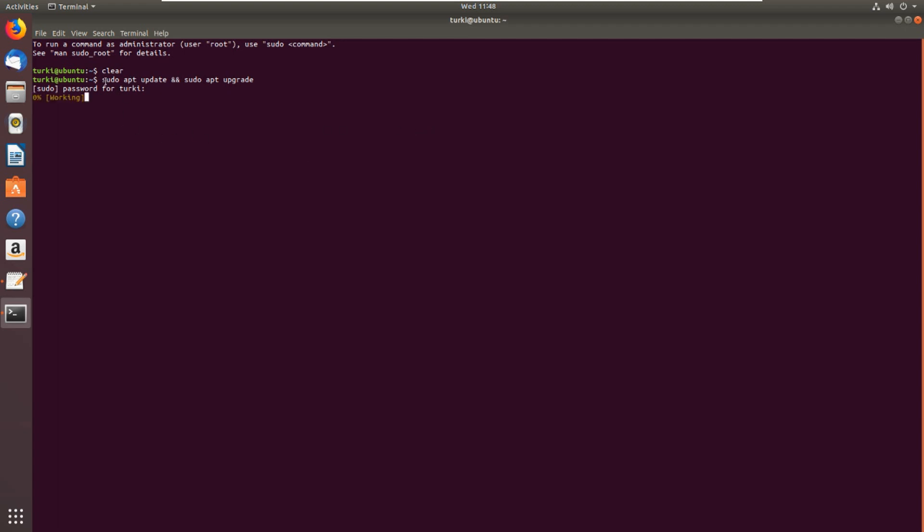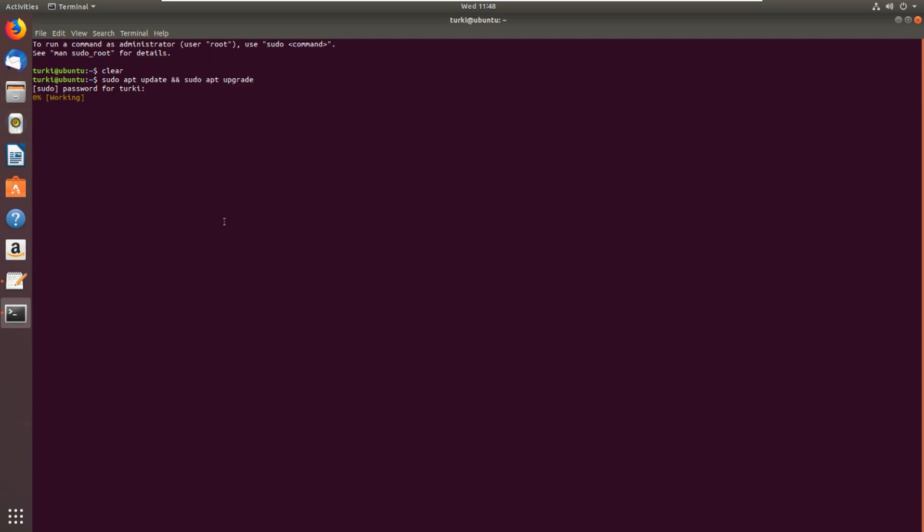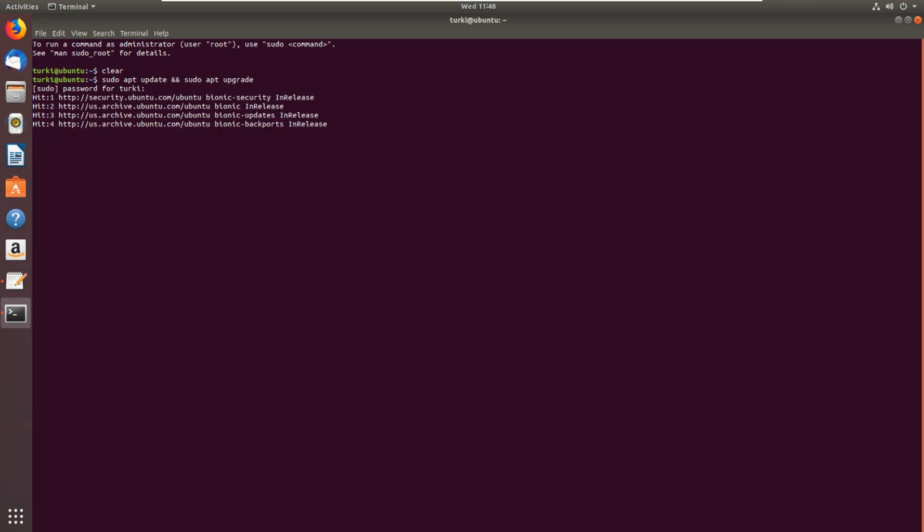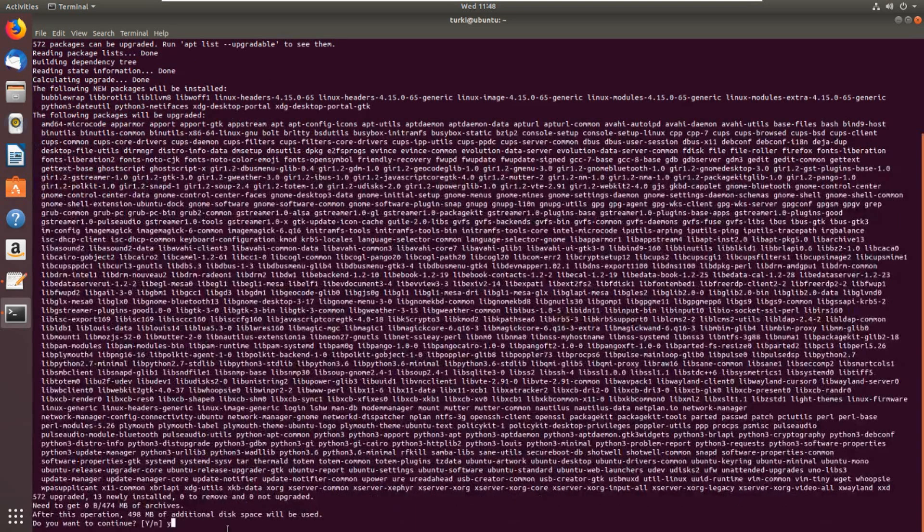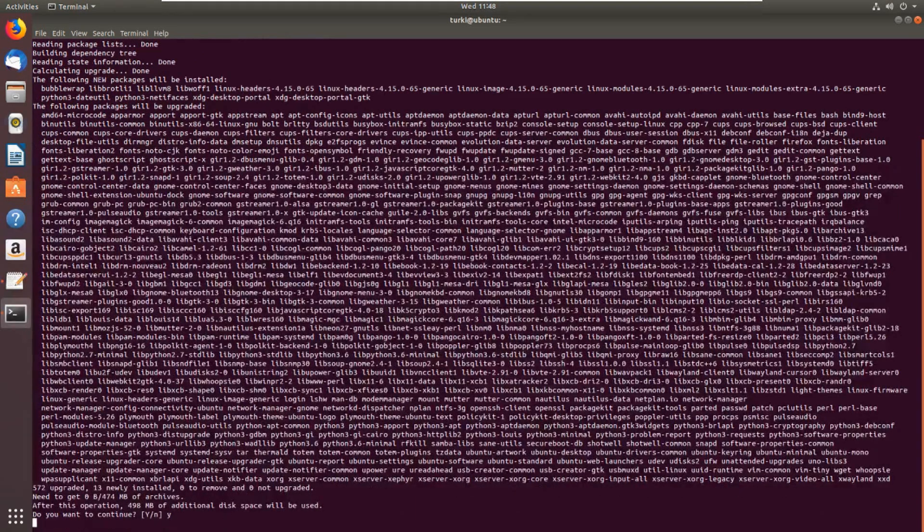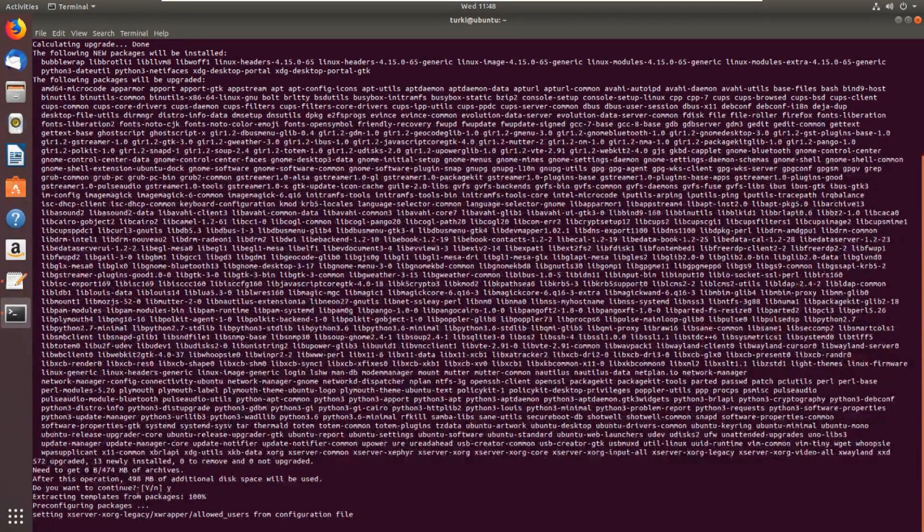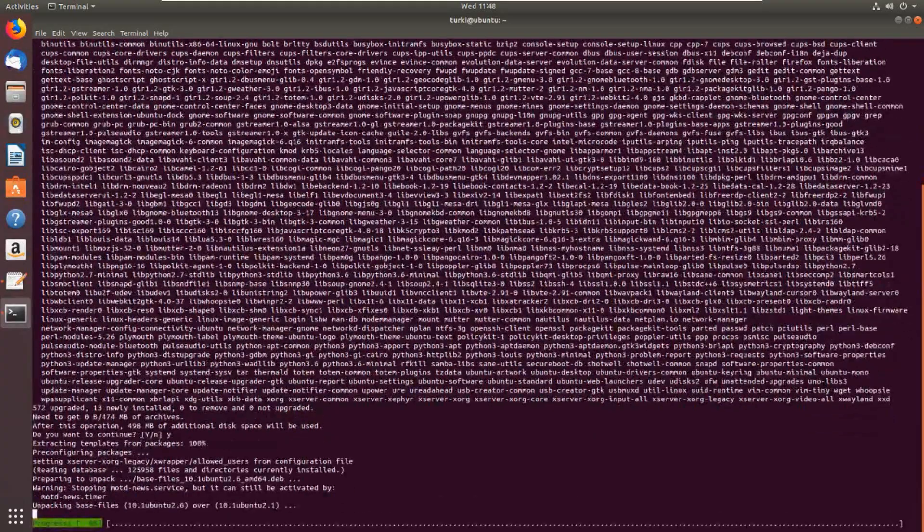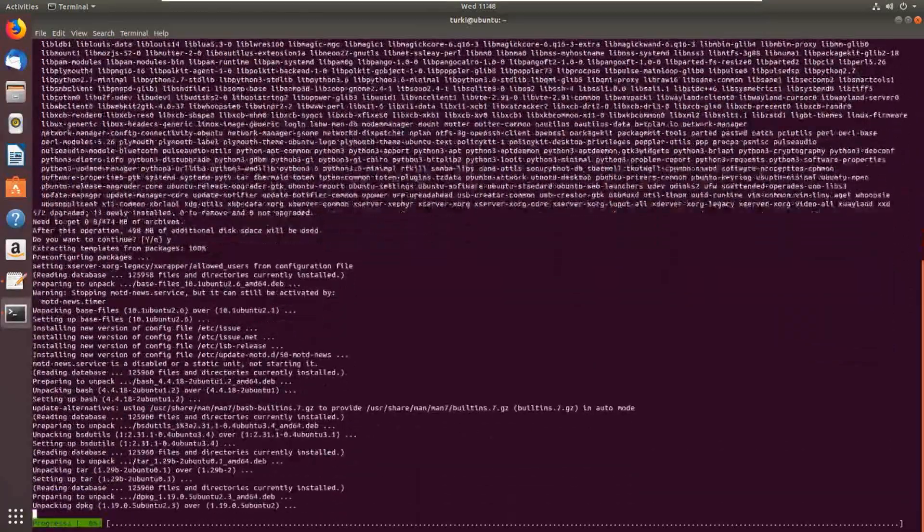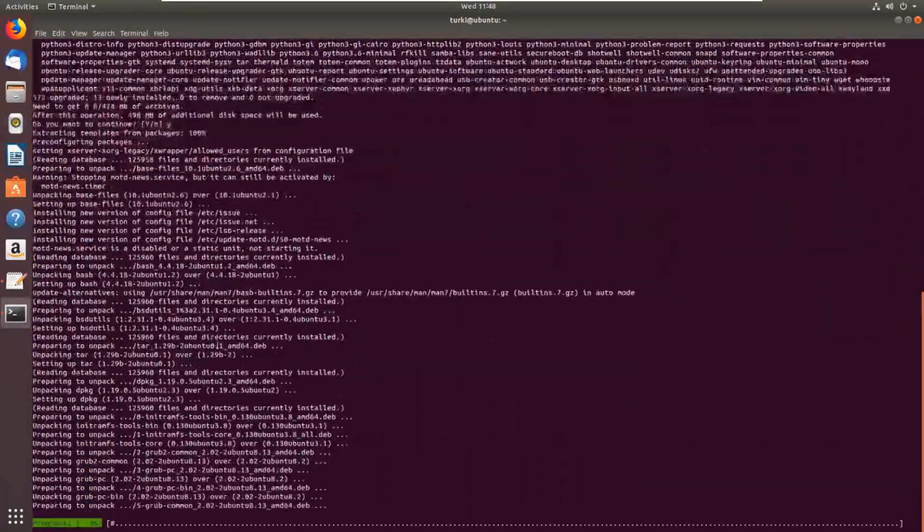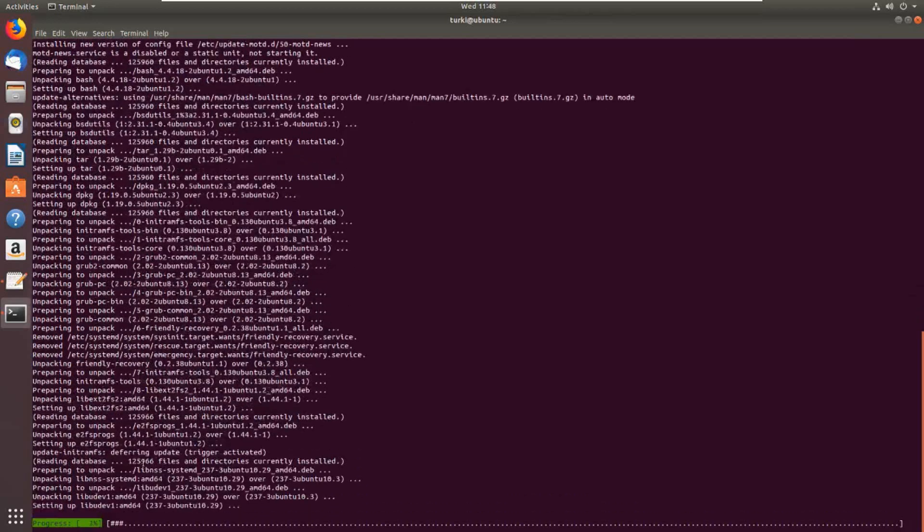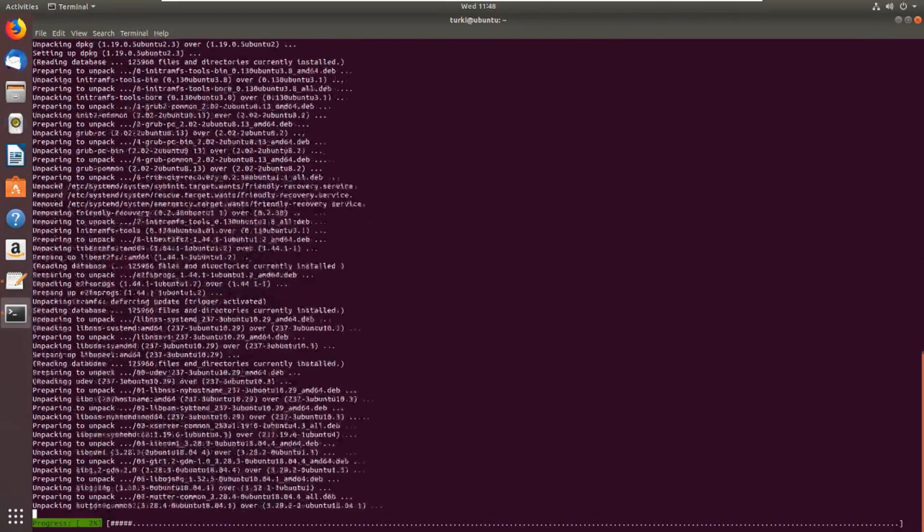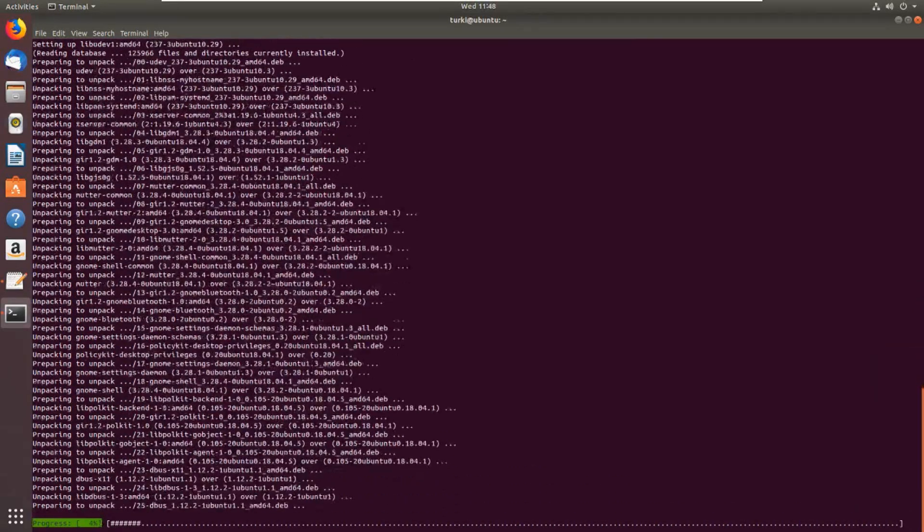So sudo apt update and then sudo apt upgrade. Waiting. Yes to continue. After this operation, 500 megabytes would be used on your disk and it starts to run the upgrade.